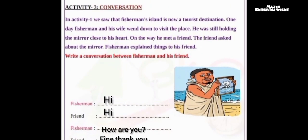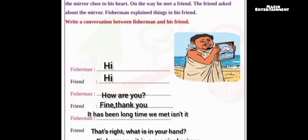Activity 3: Conversation. In Activity 1, we saw that Fisherman's Island is now a tourist destination. One day, the fisherman and his wife went down to visit the place. He was still holding the mirror close to his heart. On the way, he met a friend. The friend asked about the mirror. The fisherman explained things to his friend. Write a conversation between the fisherman and his friend.